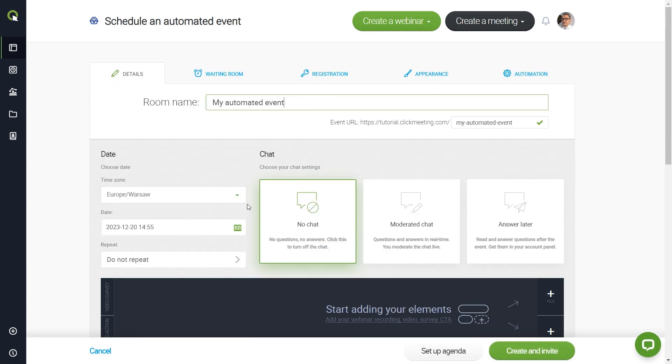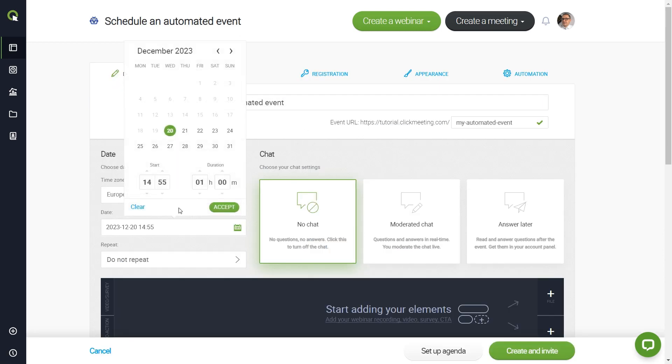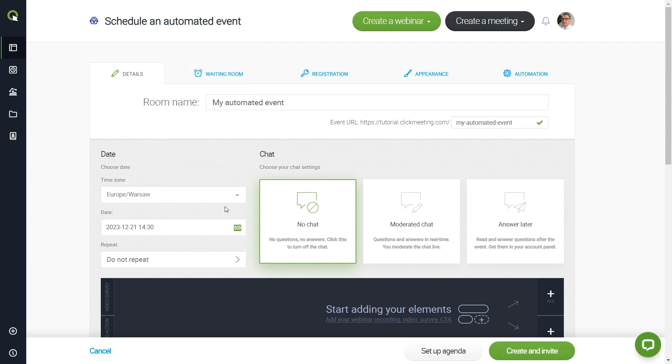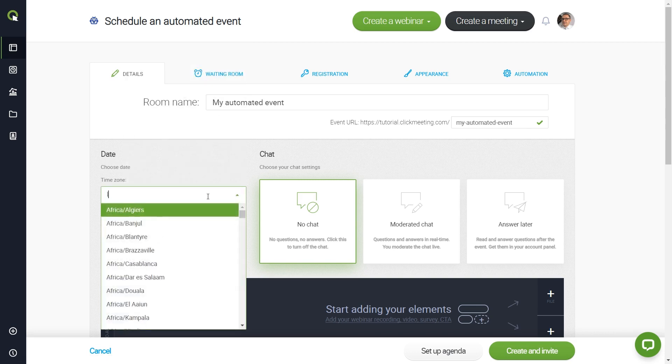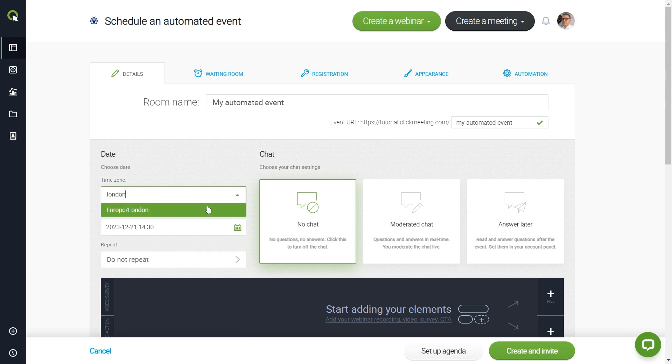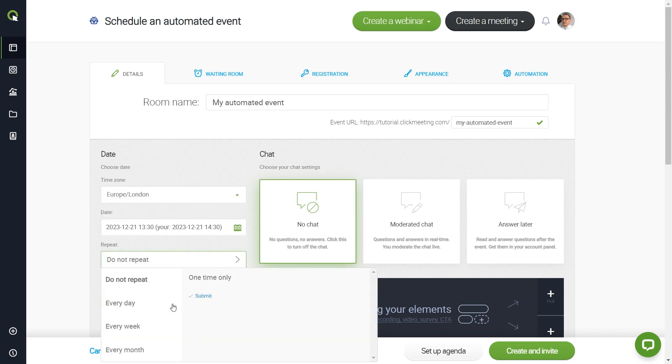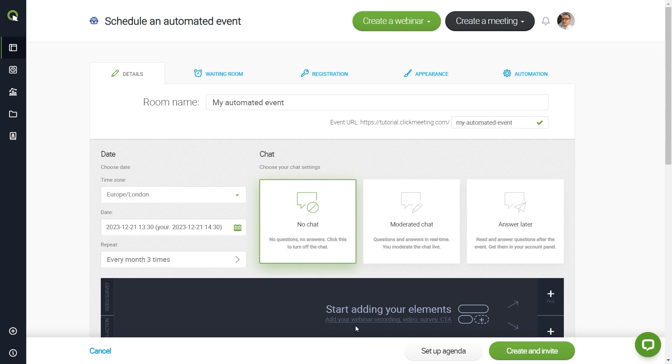When you're done, open the calendar to select the date, time, and approximate duration of your event. Select your time zone from the drop-down list. Note that you can set up a recurring event here. For example, your webinar will automatically be hosted once a month for three months.